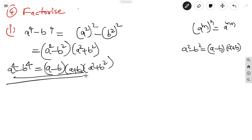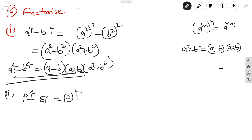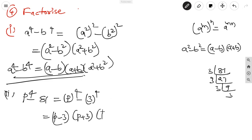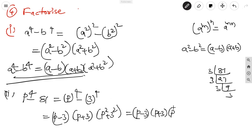The second question: p⁴ - 81. Note that 81 = 3⁴, so this is p⁴ - 3⁴ = (p²)² - (3²)². Applying the identity, the factors are (p - 3)(p + 3)(p² + 9). We can simply use the same pattern as above to split the factors.